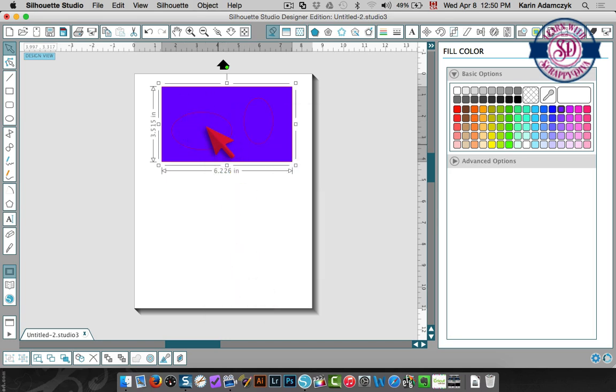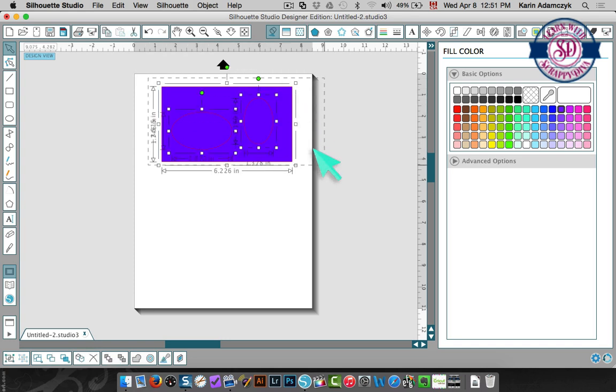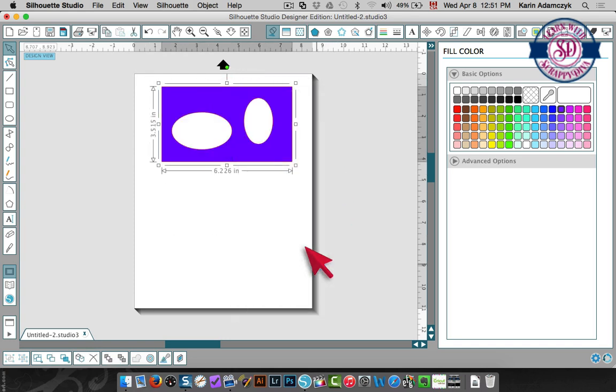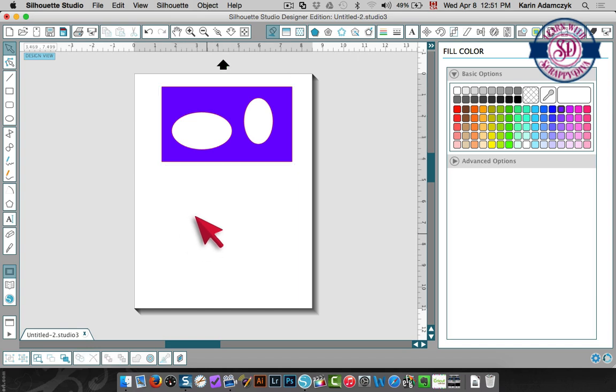So you see that the cut lines are there and it would cut out of your material but if for any reason you want to see the white through there you need to make that a compound path.